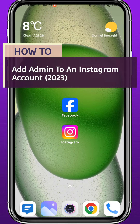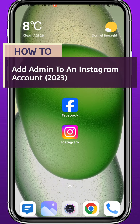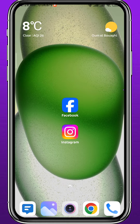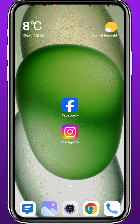Hello everyone and welcome back to another video. If you've been wondering how you can add an admin to your Instagram account in 2023, today in this video I'll show you exactly how to do that in a very easy and clear method. For this process, we need both the Facebook and Instagram page.